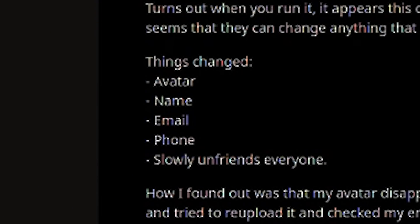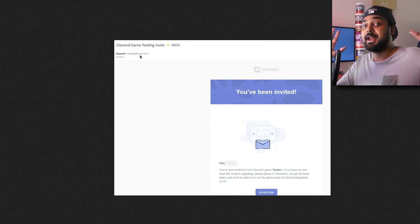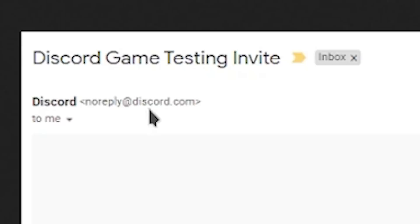They could change your profile picture, your name, your email, phones, and then start unfriending everyone. I don't know if two-factor authentication could have prevented some of this, but that's basically what they were going for. If you look at the email in question - noreply at discord.com - the first thing you should have checked is that. But it's coming right from Discord.